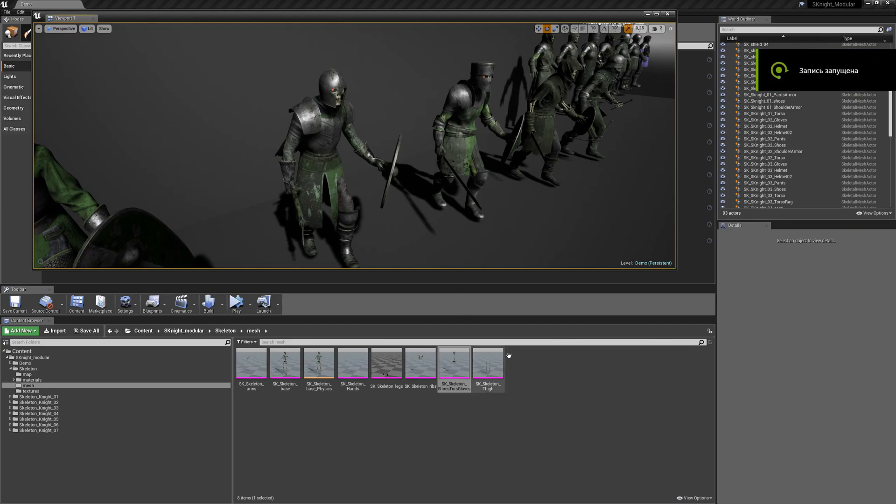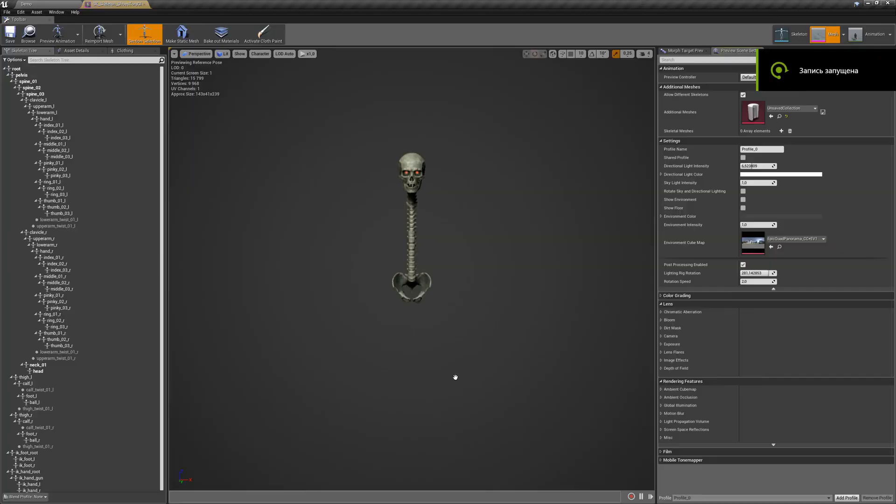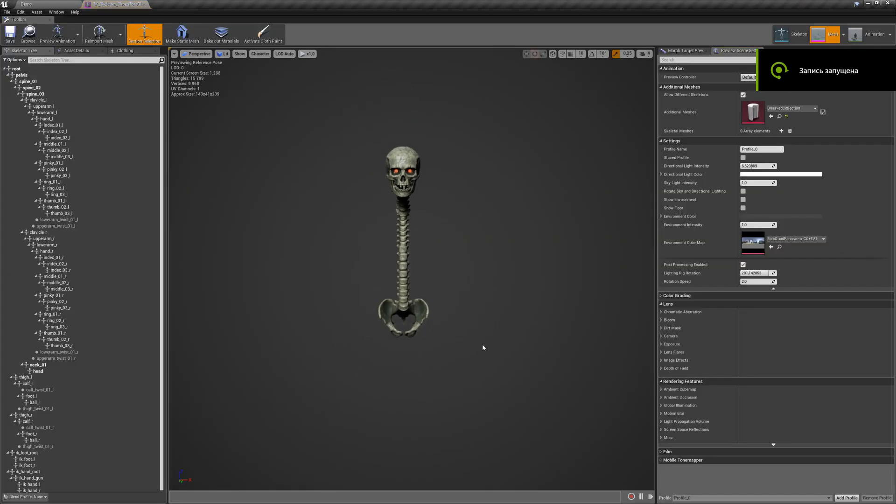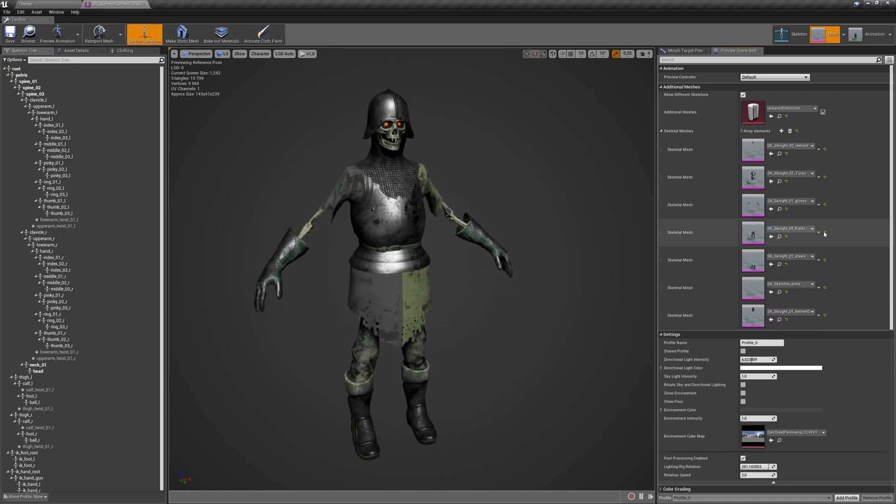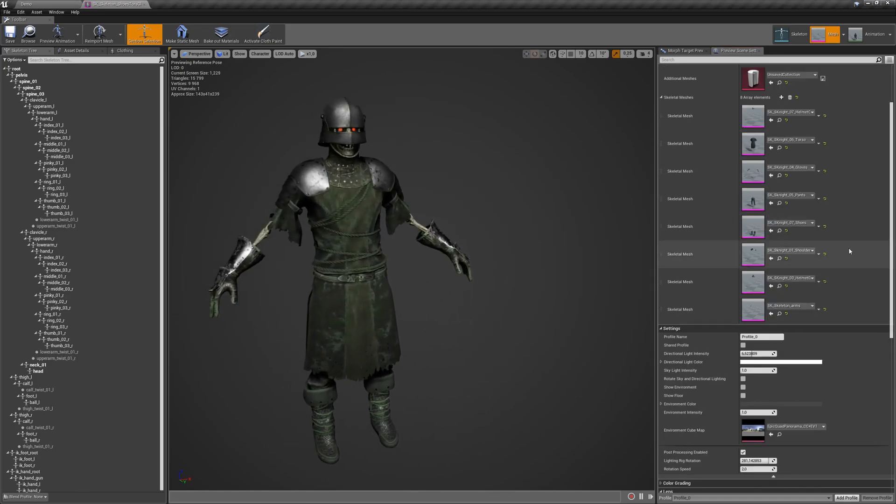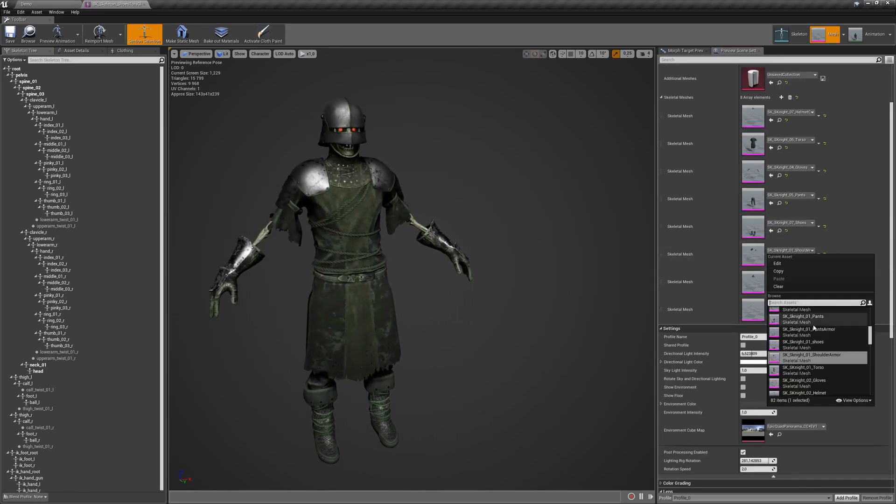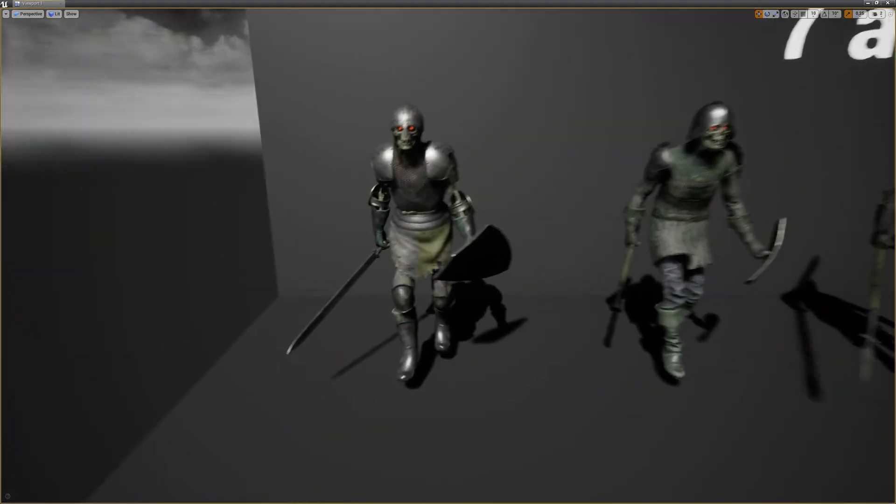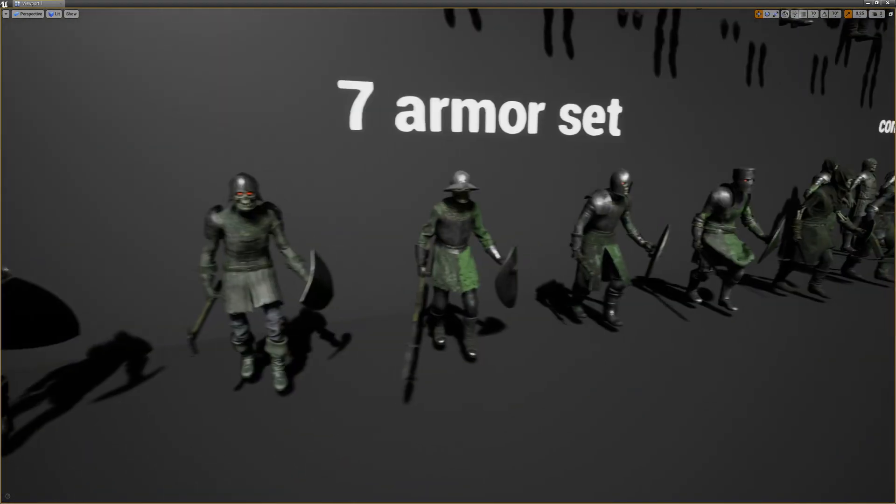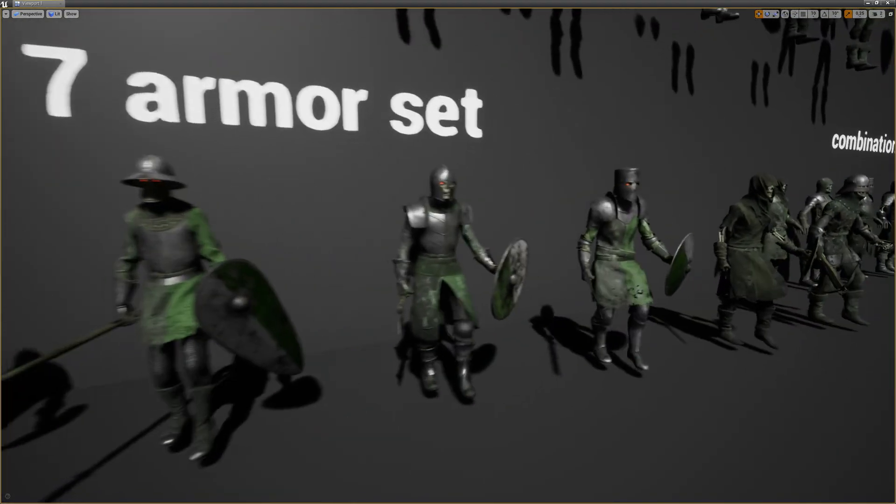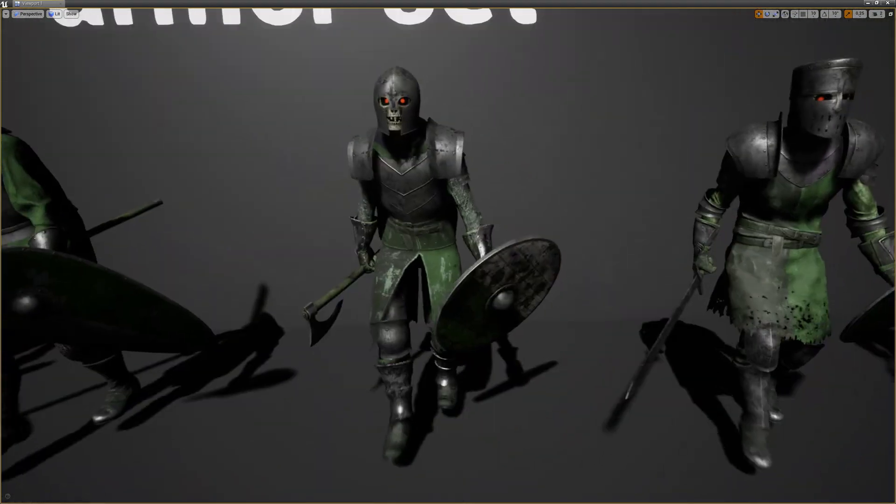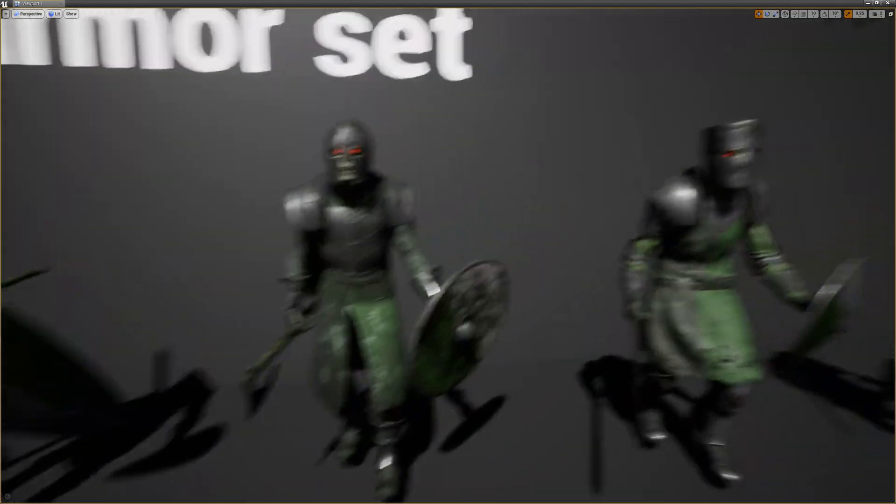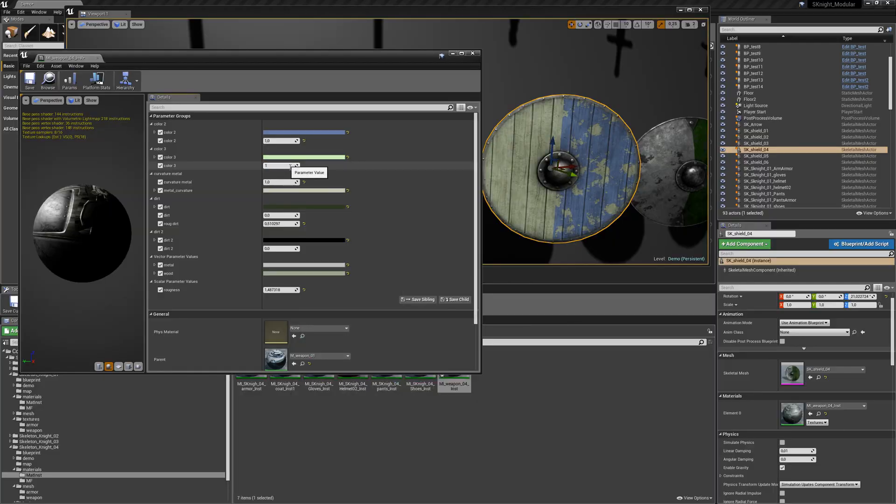Next, we have the Skeleton Knight modular. This provides a modular skeleton with seven armor sets and various different weapons. It includes helmets, gloves, pants, cloaks, swords, you name it. Because it's modular, it allows for customizable and interchangeable parts with options to change colors and remove dirt.